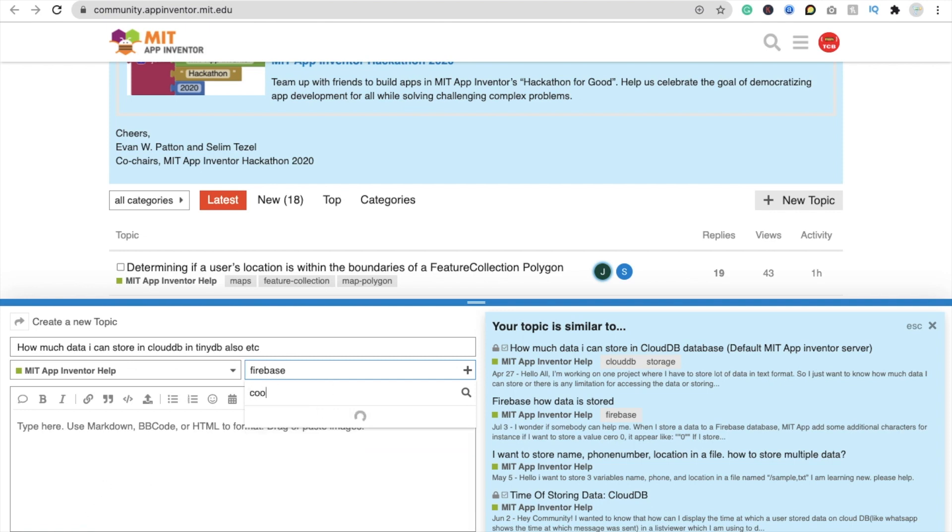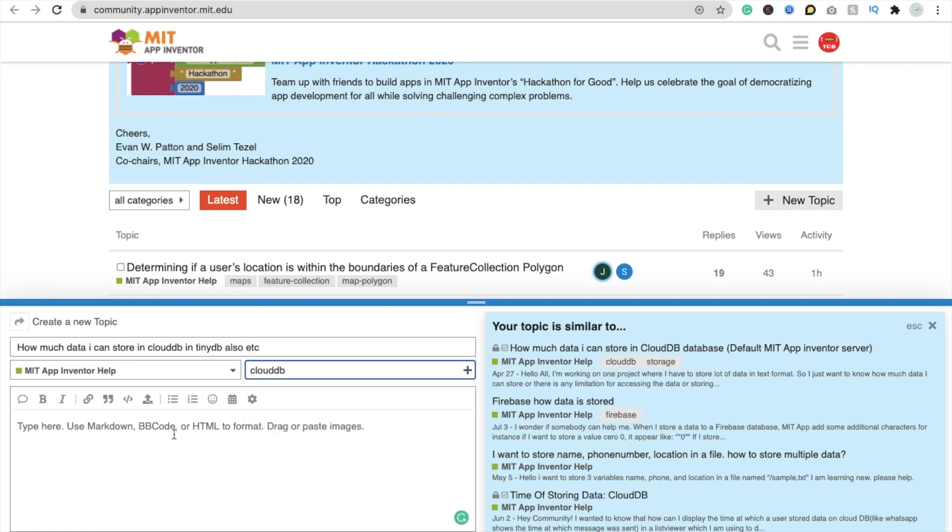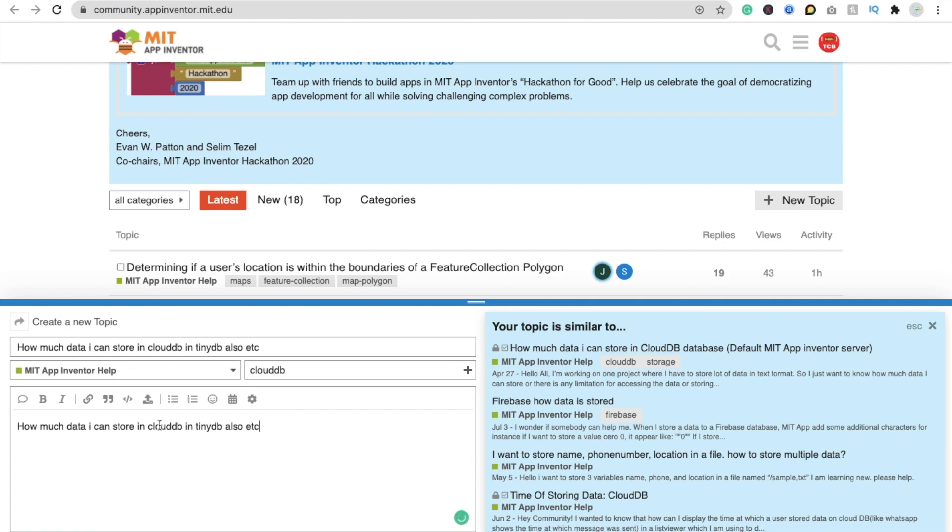Like that, I have to select cloud db here, cloud db like this. And you can describe your question here. Okay, you can just paste your question here like this, or you can describe more details about your question here.